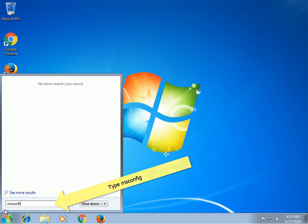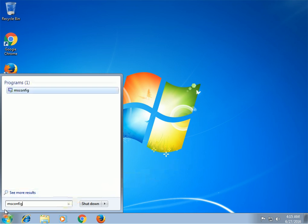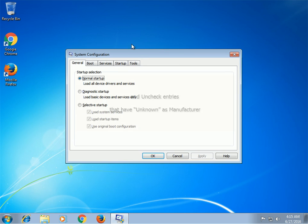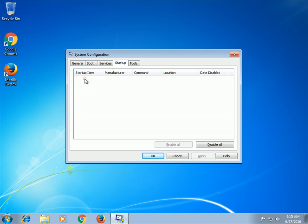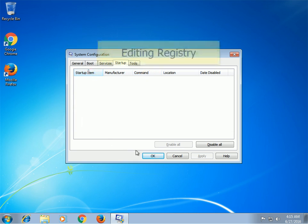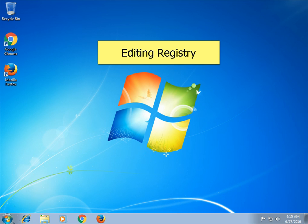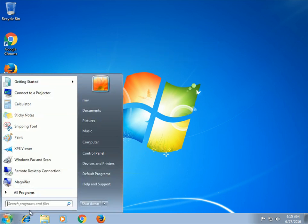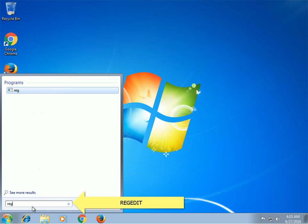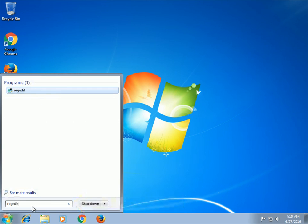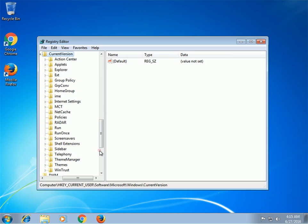Go to the startup tab and check entries that have unknown as manufacturer. To edit the registry, type regedit in the Windows search field and press enter. Once inside, press Ctrl and F together and type the virus's name.